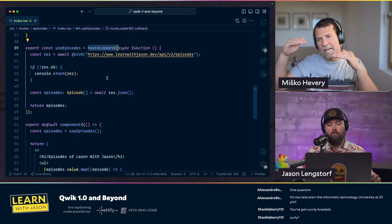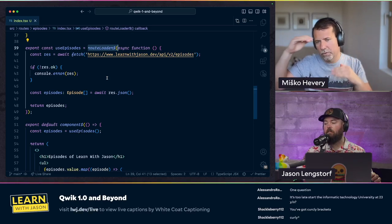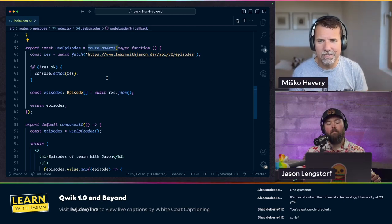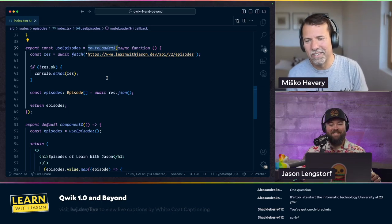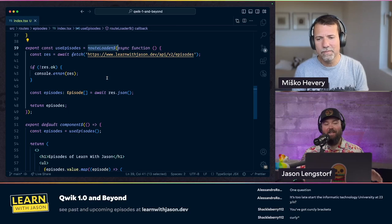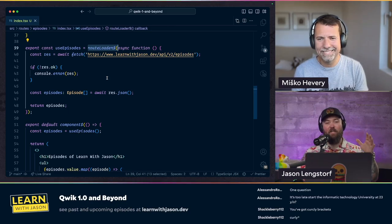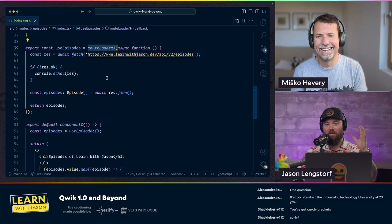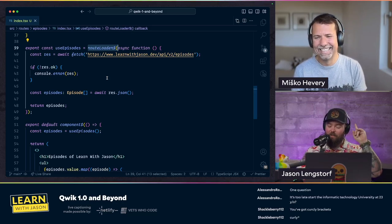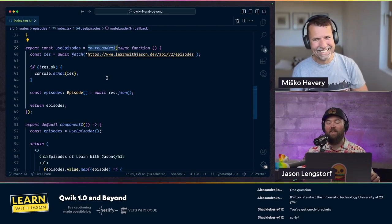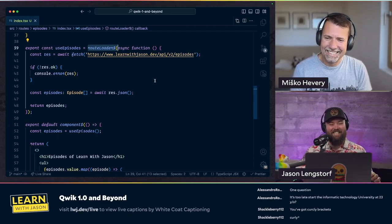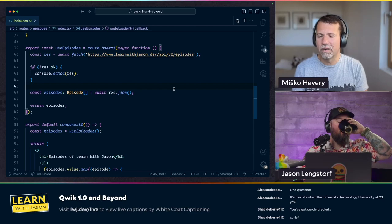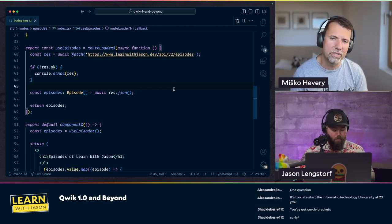Even if loaders aren't parallelizable because they're on different levels — like layout running before a route loader — there are ways to explicitly tell it to parallelize. It's kind of an advanced concept. We looked at a lot of different other solutions in this space and we think loaders are the right way of doing this.